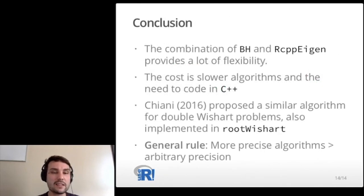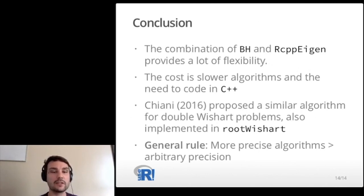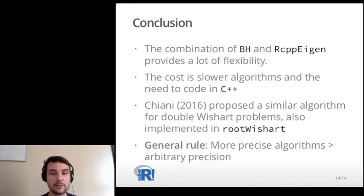To conclude, the main message is that the combination of the BH and RCPP Eigen packages provides a lot of flexibility to do linear algebra with arbitrary precision. The cost is slower algorithms, which is inherent to arbitrary precision arithmetic, and the user needs to code in C++. Kiani also has a second paper proposing a similar algorithm for double Wishart problems, which arise in multivariate ANOVA or canonical correlation analysis, and I implemented this in the Root Wishart package as well. As a general rule, more precise algorithms with better numerical accuracy will always be better than arbitrary precision, simply because they're faster.